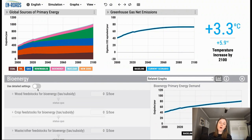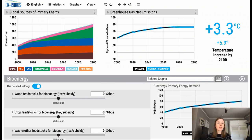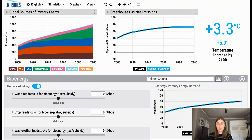Feedstocks are the raw material used to produce bioenergy. We have this for wood feedstocks — this can range from using wood for home heating or cooking all the way up to utility scale electricity generation. Then we have crop feedstocks, which could look like growing corn for use in ethanol production, which can be used as a type of biofuel, and also waste and other feedstocks, which can also be used for different forms of energy generation.